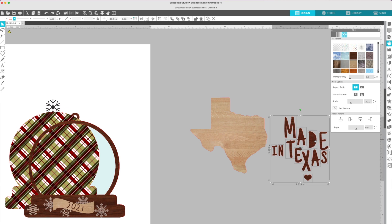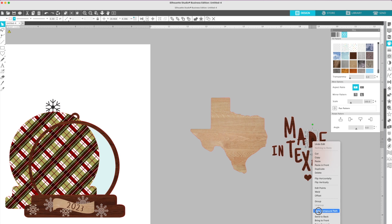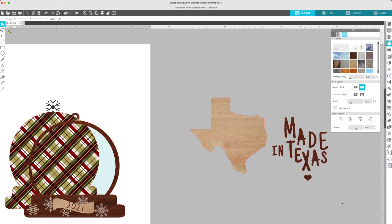Watch this. If I select them both and click 'Make Compound Path,' now I've got a donut. I can't move the middle of the D. So that's what happened there.